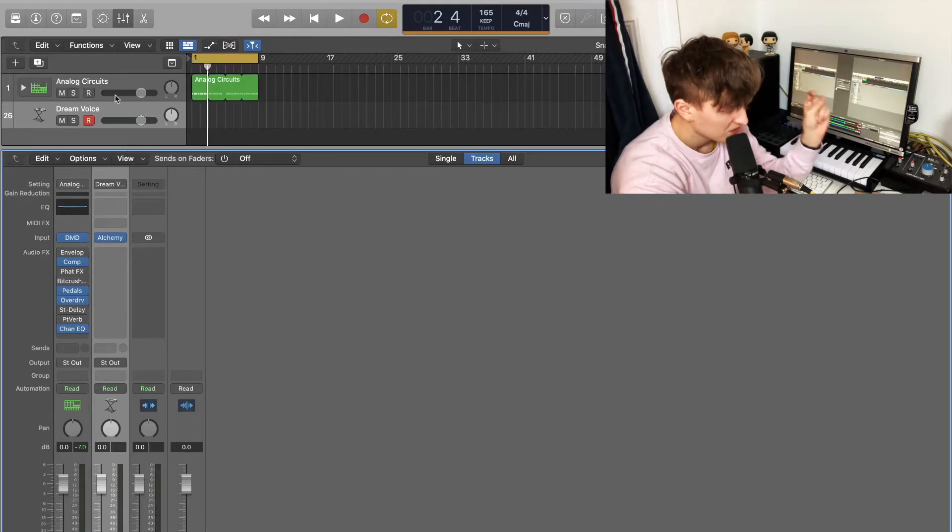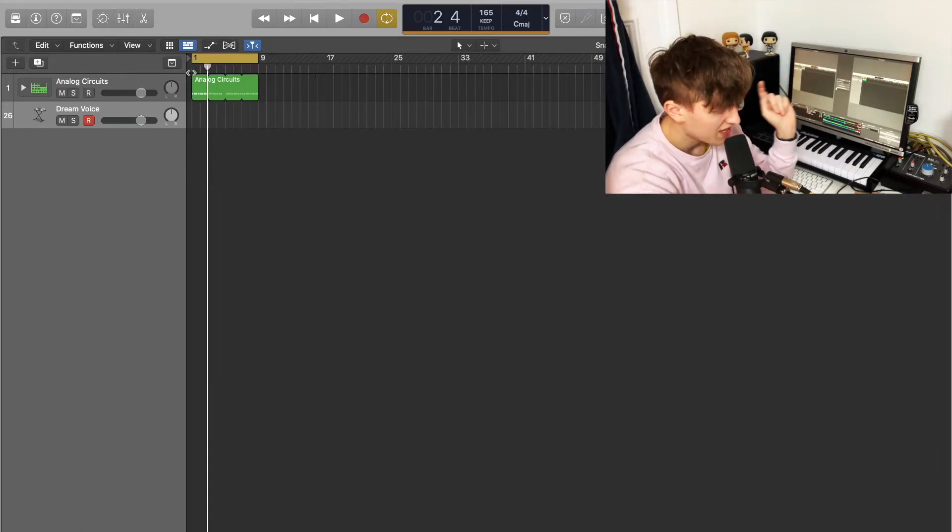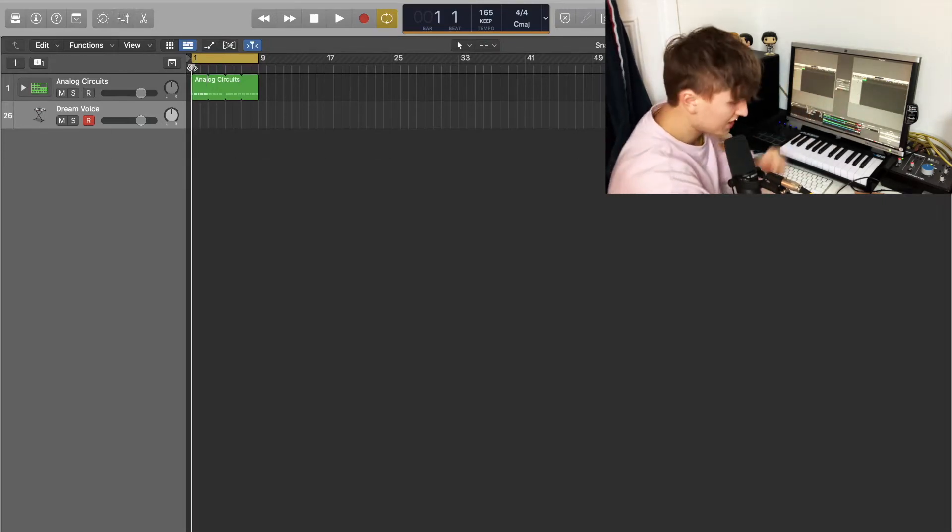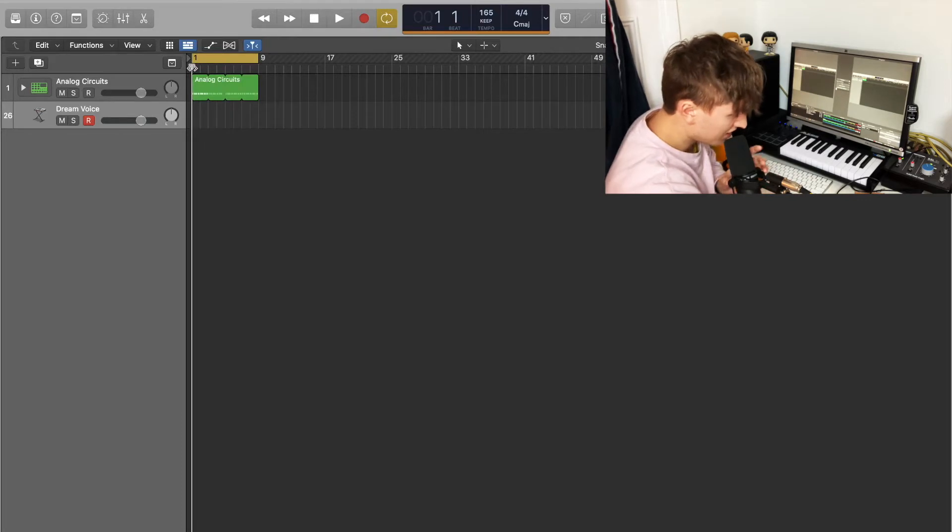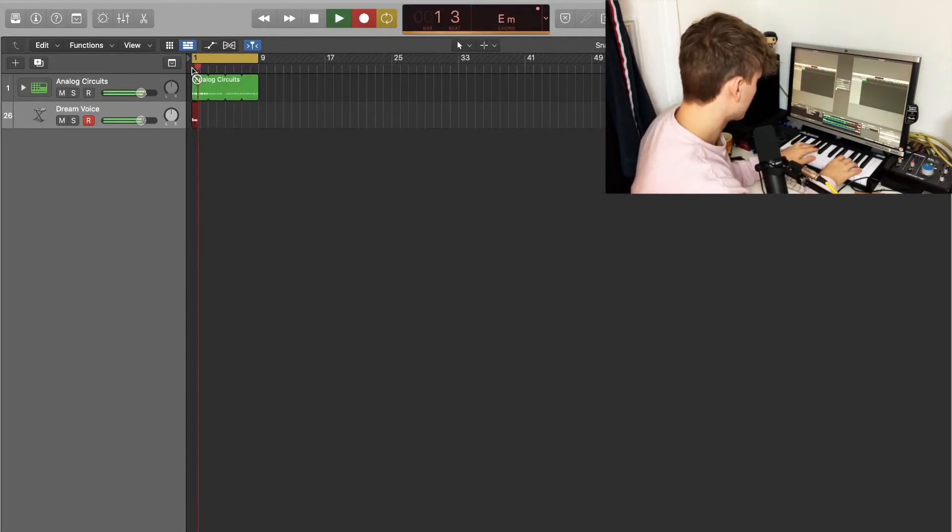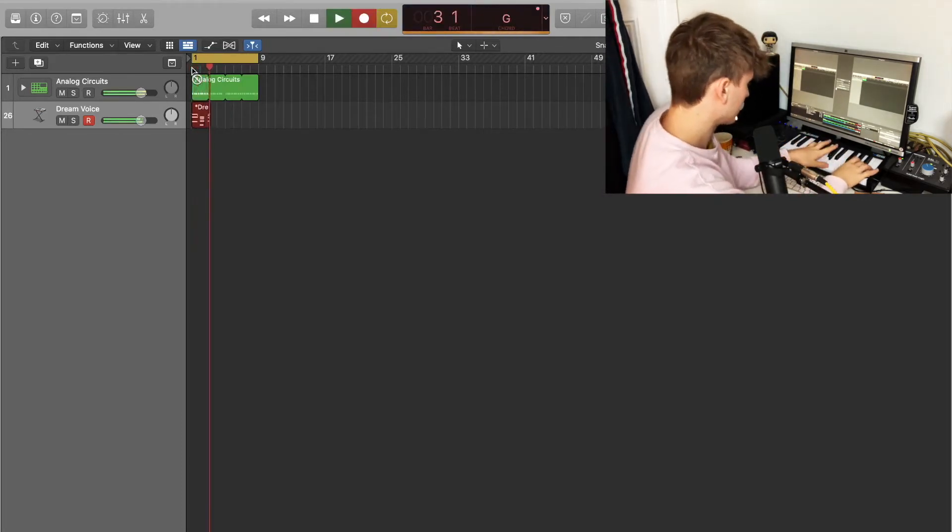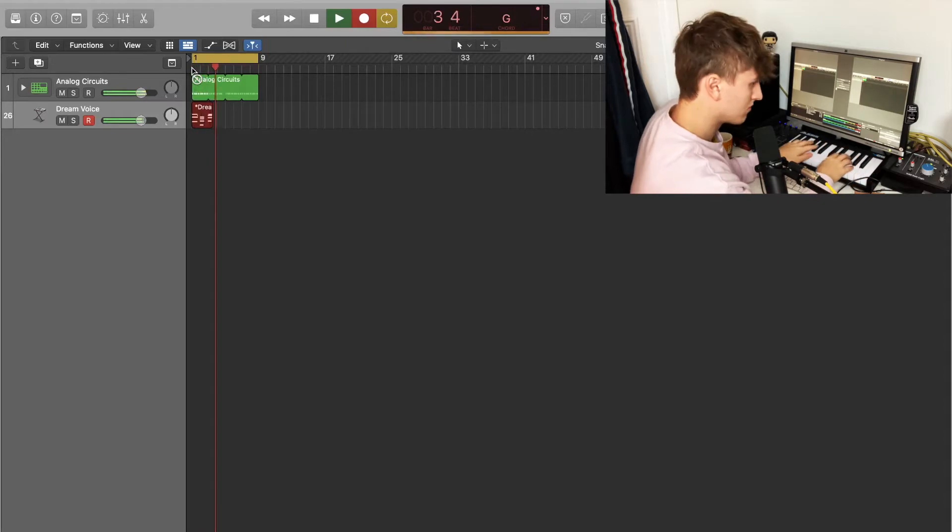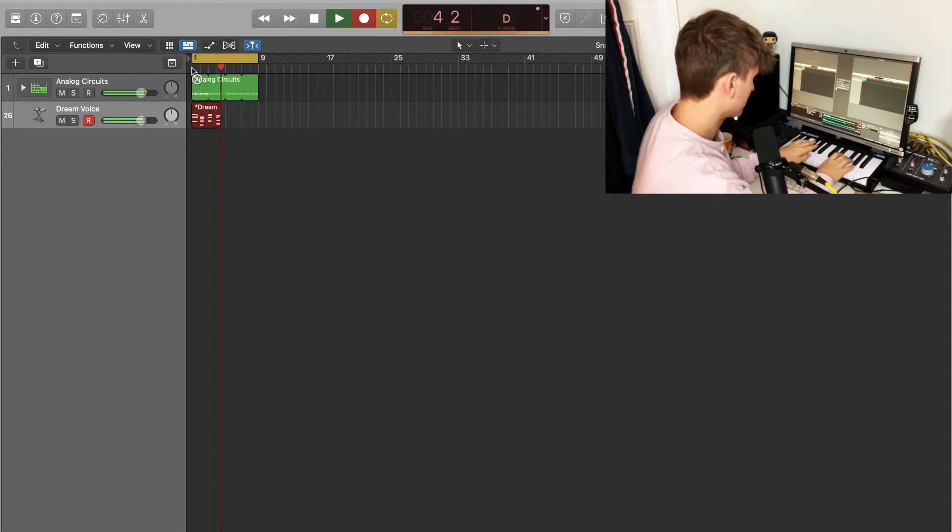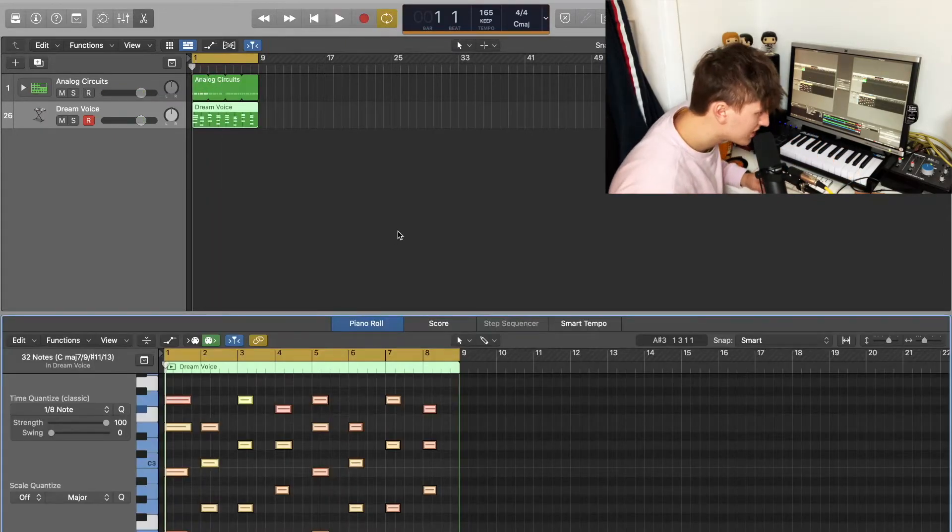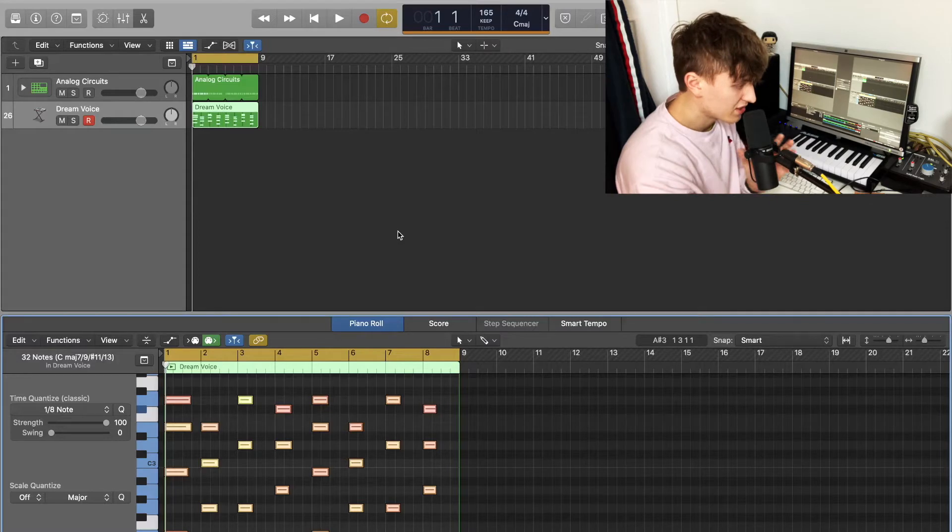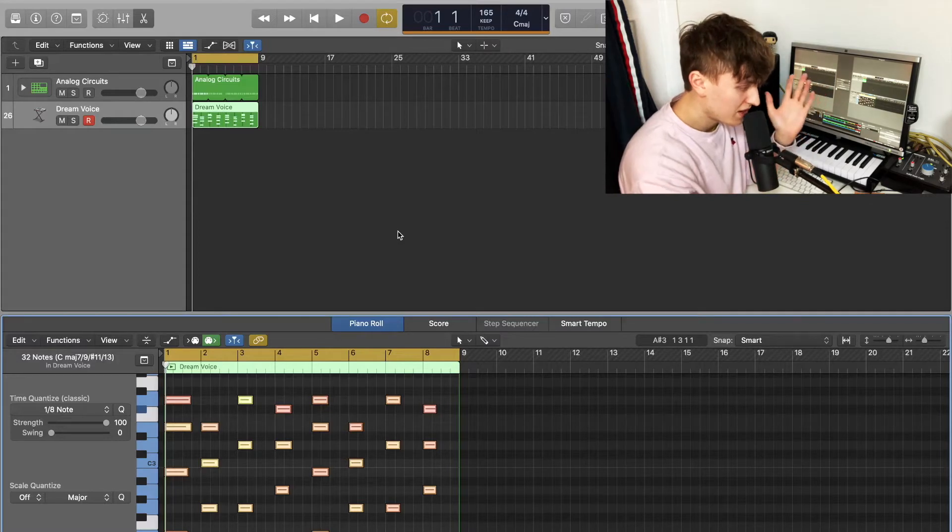Now I have uploaded Dream Voice. We're just going to play in some chords on this, going to be nothing fancy at all. There you go, quickly quantized it because we're perfectionists like that. Okay, so let's listen to it now.